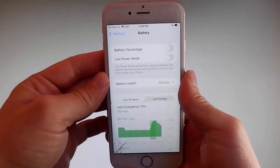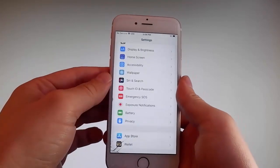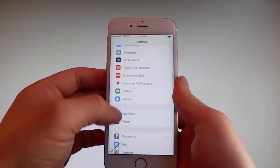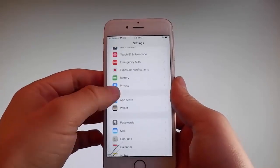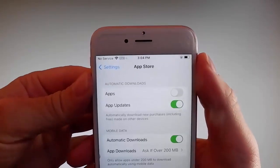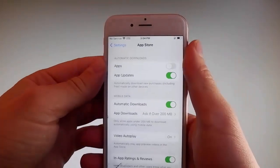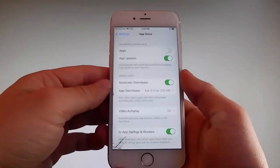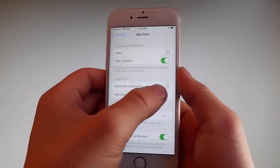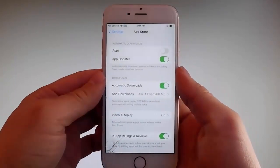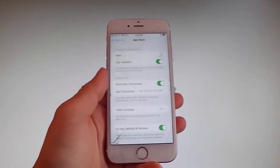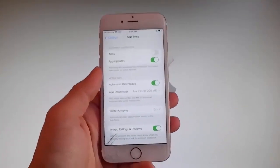This is the second setting that you need to change. Once you're done with both these settings, there is one last thing you need to change and that is in the App Store settings. Go to App Store and make sure that automatic downloads are turned on. If it's off, simply tap on it to turn automatic downloads on. This is all the settings you need to change for the jailbreak to be successfully completed.